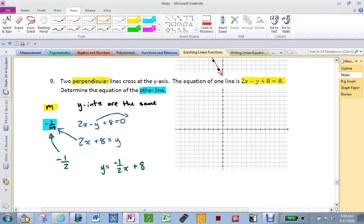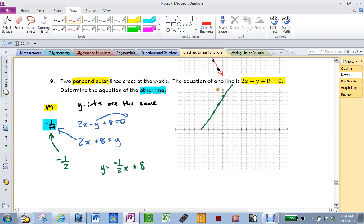Is everyone alright with that? Could I also have done it graphing-wise? Sure. Put the first line on here at y-intercept 8, slope of 2: down 2 over 1, down 2 over 1. And I know my other line must go through there at a slope of negative 1 half: down 1 over 2, down 1 over 2. And there is my 90-degree angle.